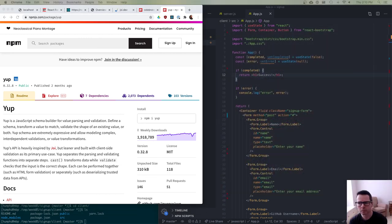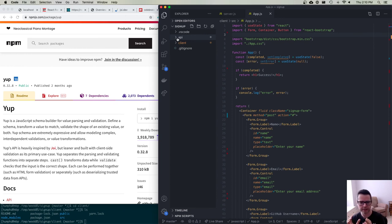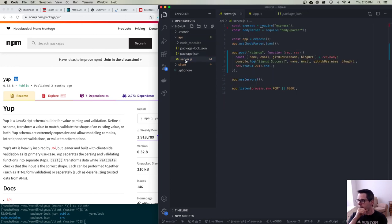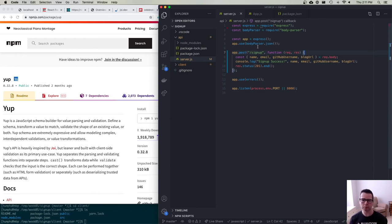Let's dive into the code and I'll show you what I want to build. I've got a project with two sections: a client and an API. I'm going to use a distributed architecture where the back end is different from the front end — instead of building one Express server that serves both, I'm going to separate them. My back end is a really simple Express app with body-parser to parse JSON out of requests, and one single route: a sign-up route.